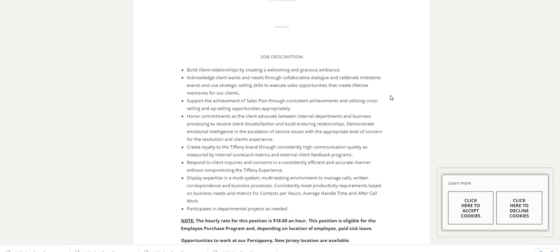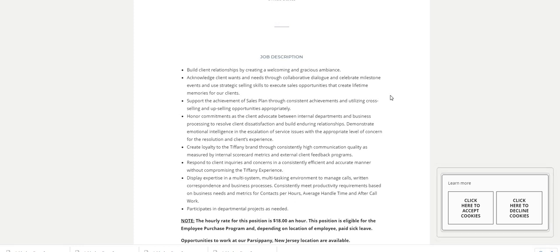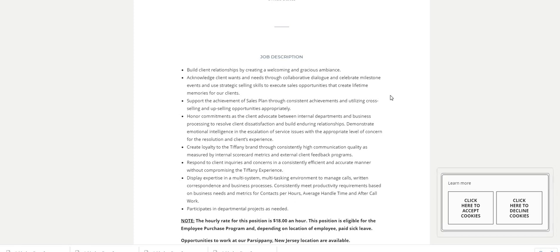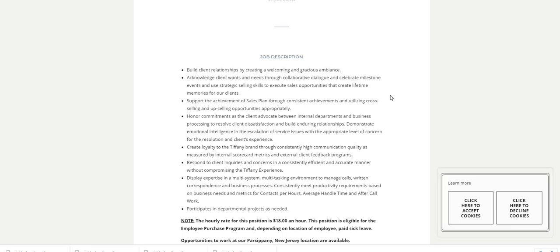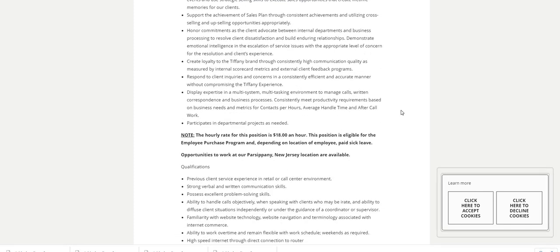Create loyalty to the Tiffany brand through consistently high communication quality as measured by internal scorecard metrics and external client feedback programs. You will respond to client inquiries and concerns in a consistently effective and accurate manner without compromising the Tiffany experience. Display expertise in a multi-system, multi-tasking environment to manage calls, written correspondence, and business processes.